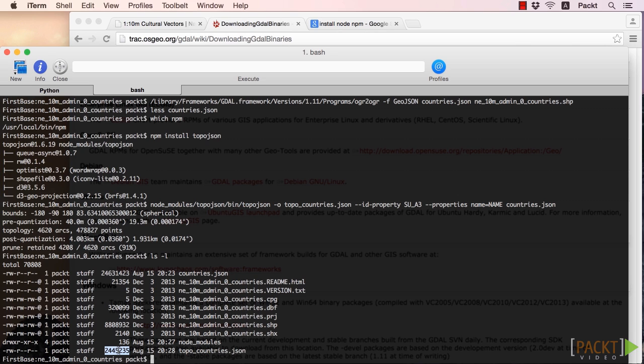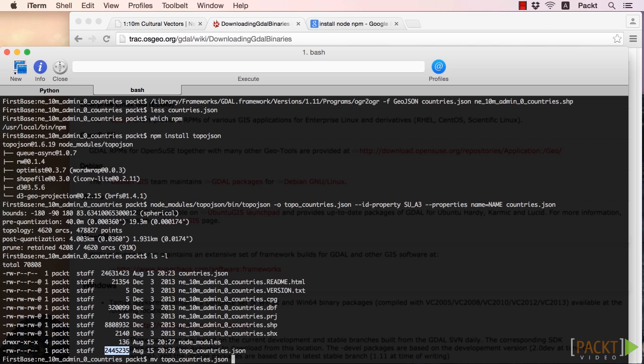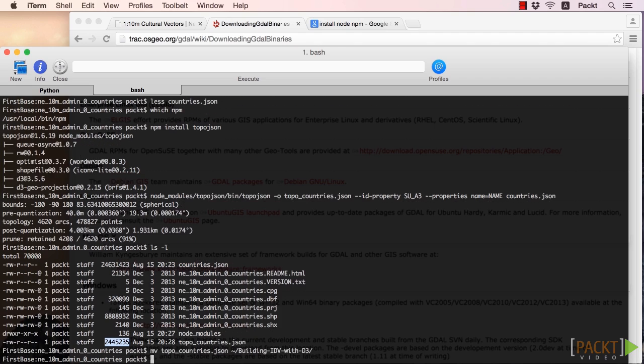Although it may not seem like much was accomplished in this video, we have now taken a raw shape file and converted it to TopoJSON format, with about a 90% decrease in file size. As a final step, let's move our topo-countries.json file into our working directory.